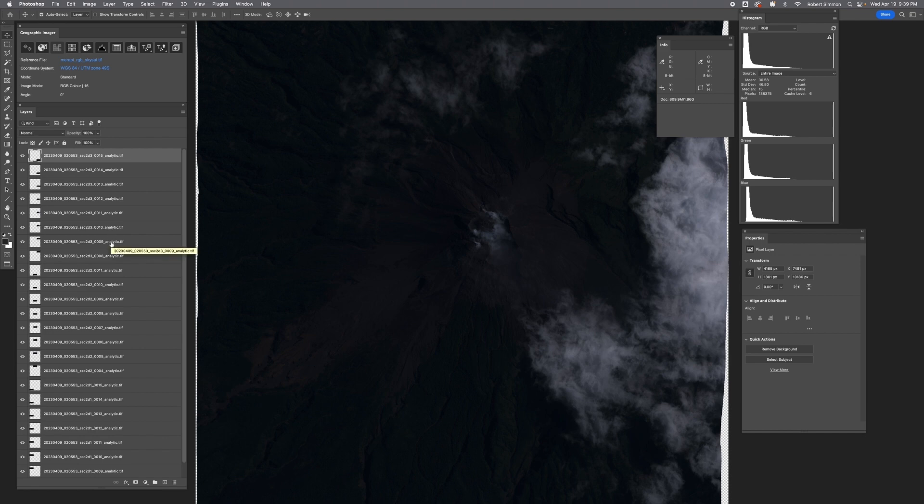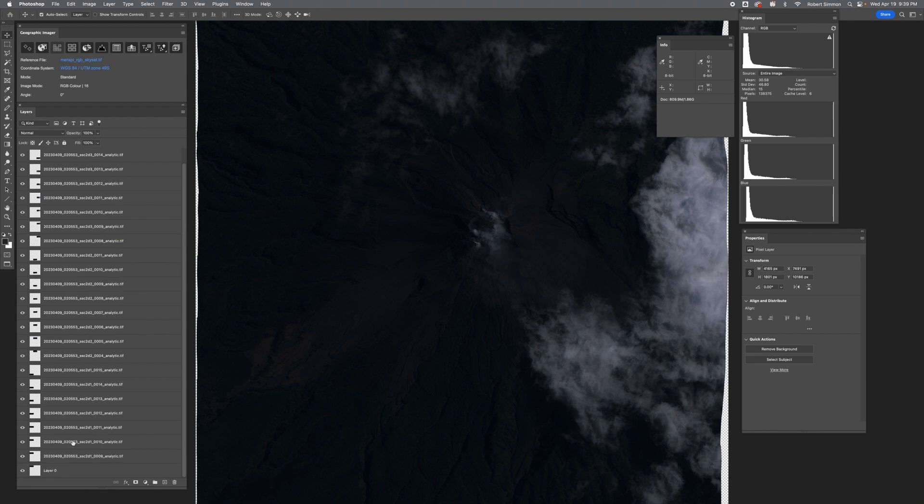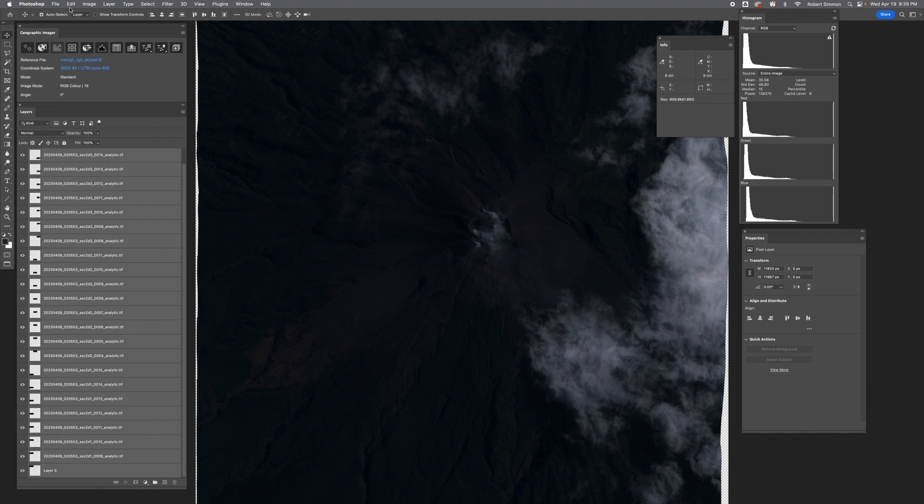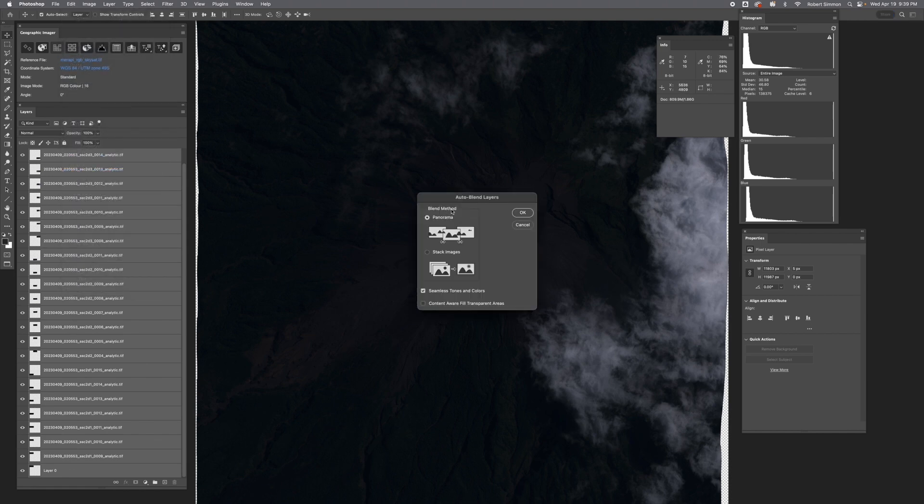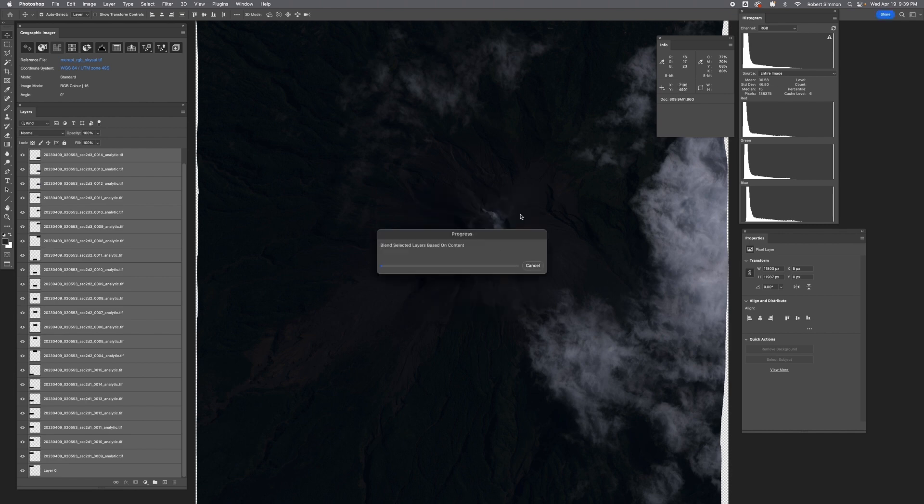I want to blend them together so that there's no visible seam lines. To do that, I'll shift click between the top and the bottom layer. Then go to Edit, Auto Blend Layers, set it to Panorama, Seamless Tones and Colors, and then hit OK.